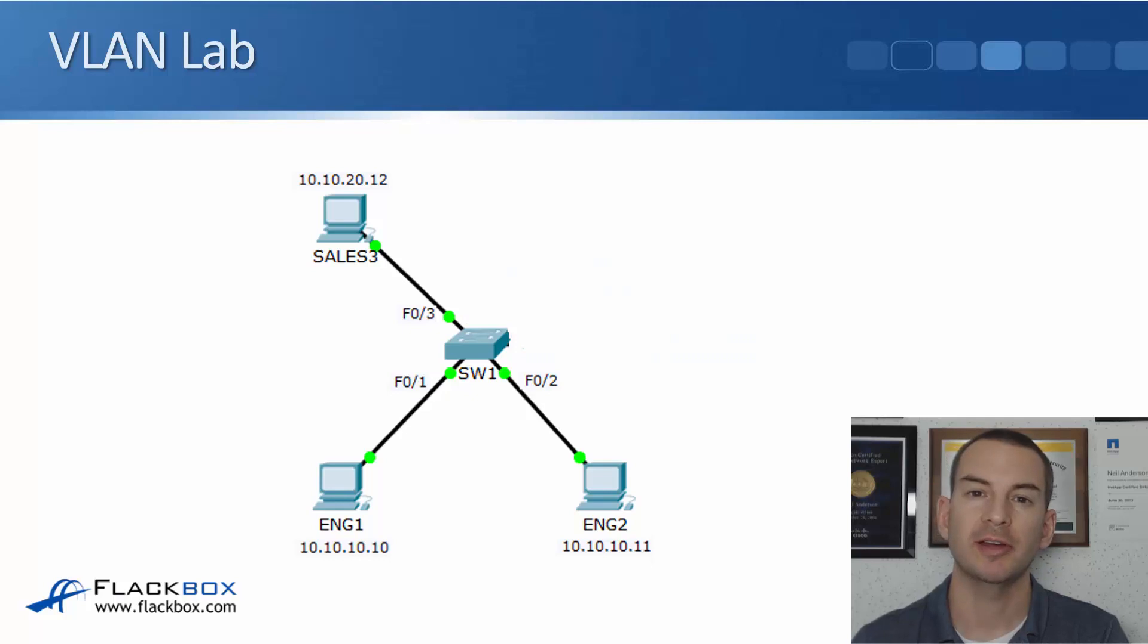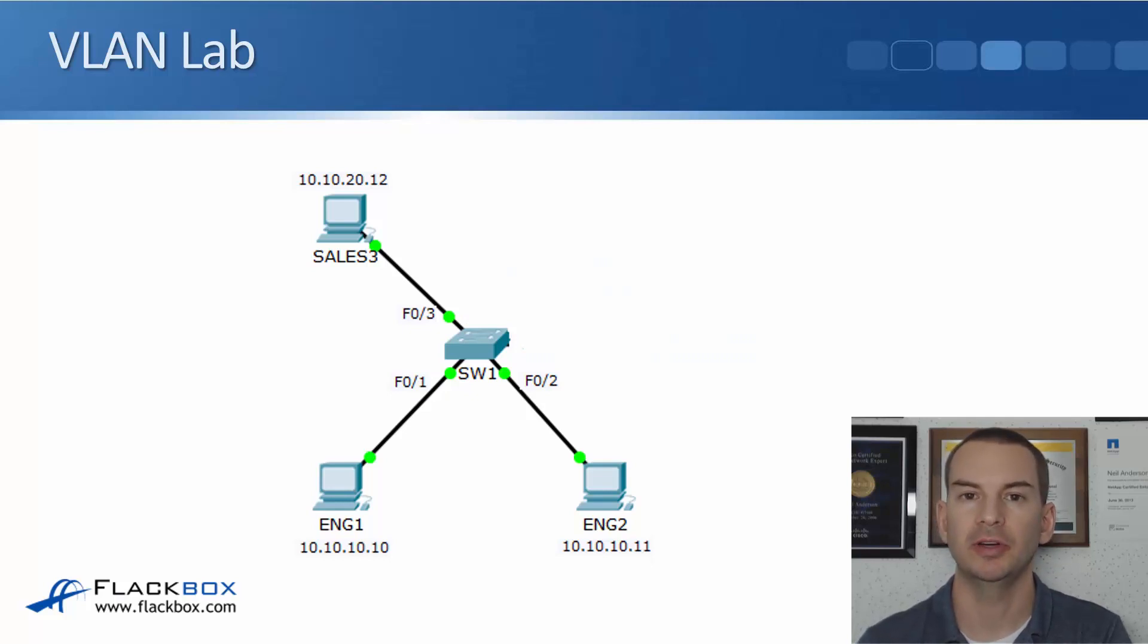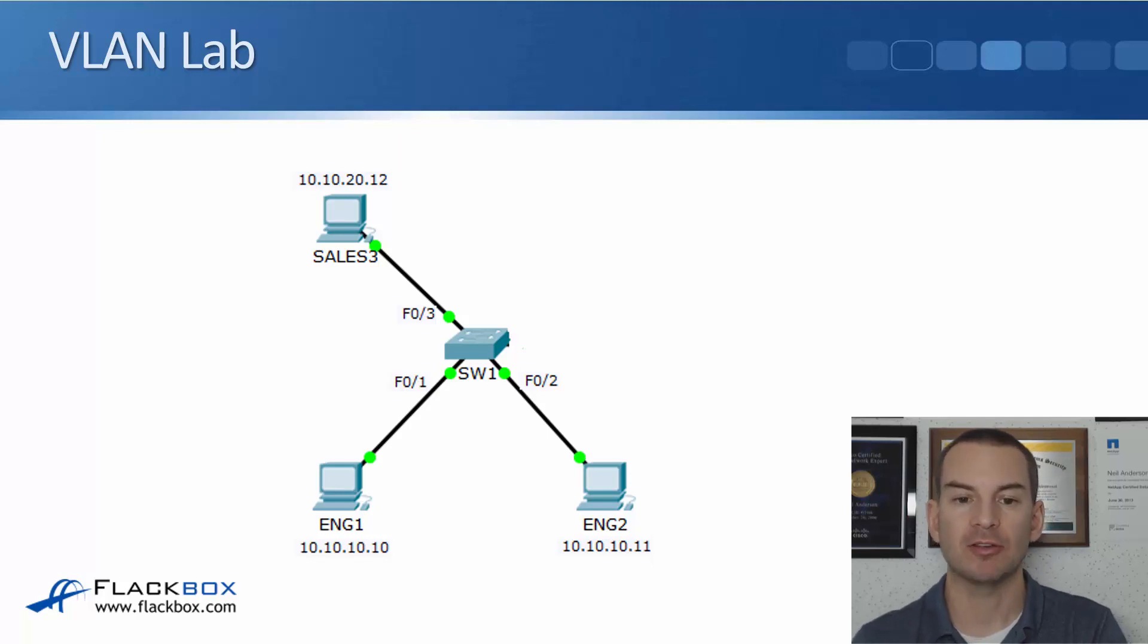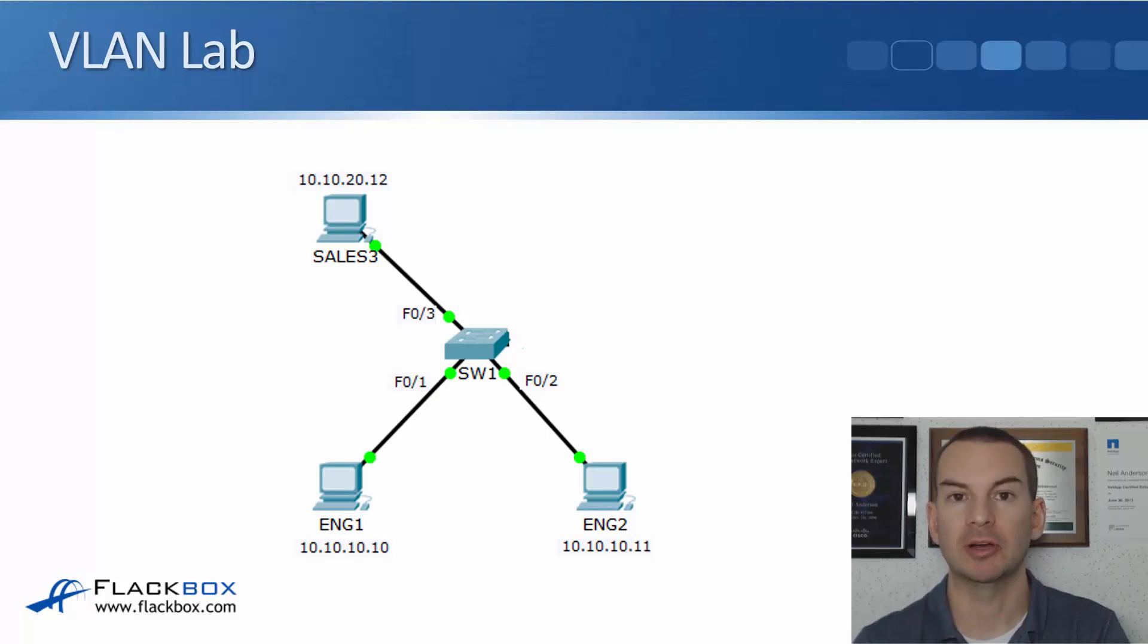In this lecture, you'll learn how to configure VLAN access ports with a lab demo. So I've got a simple topology for the lab here. I've got a single switch, switch one, and I've got a couple of engineering PCs plugged in there.